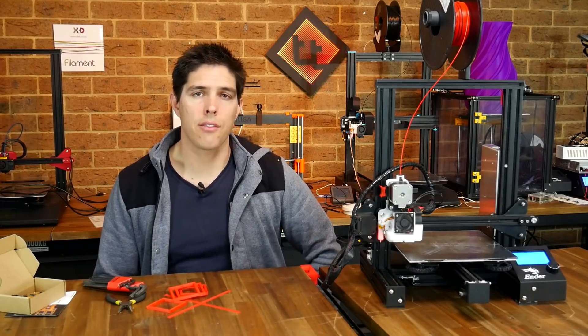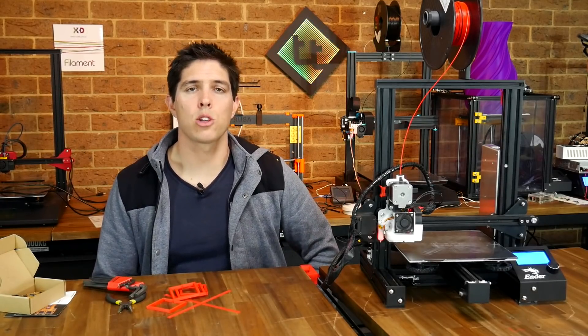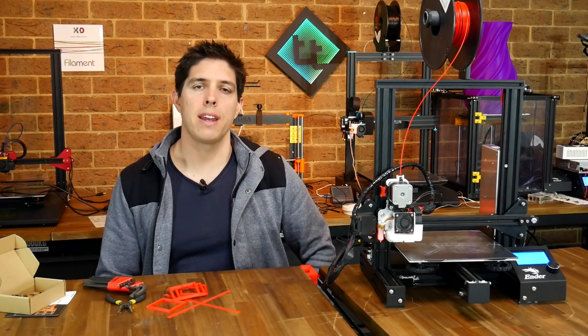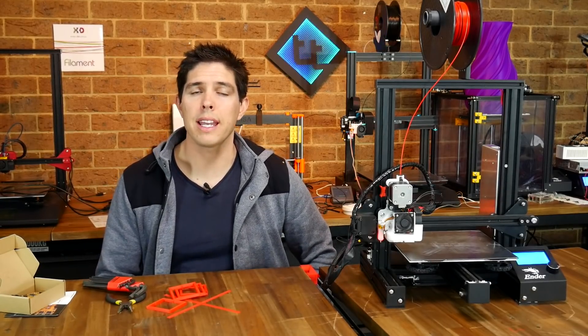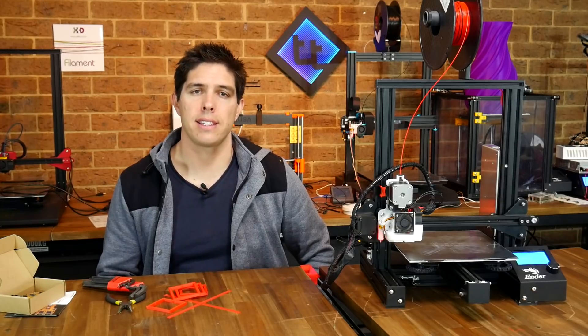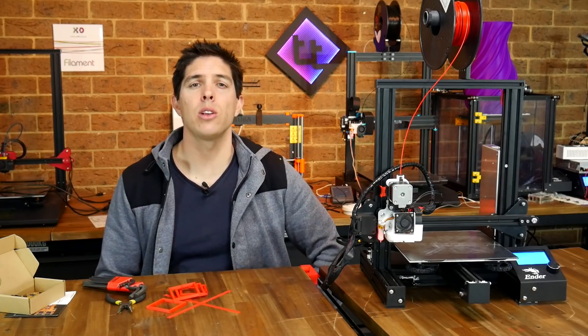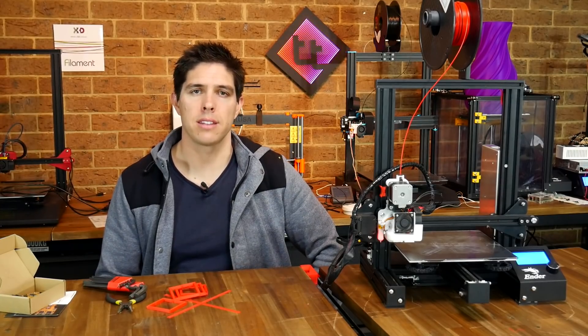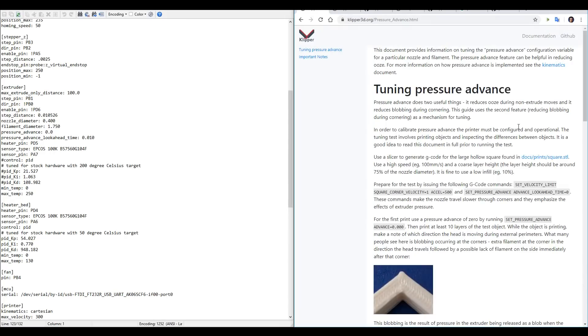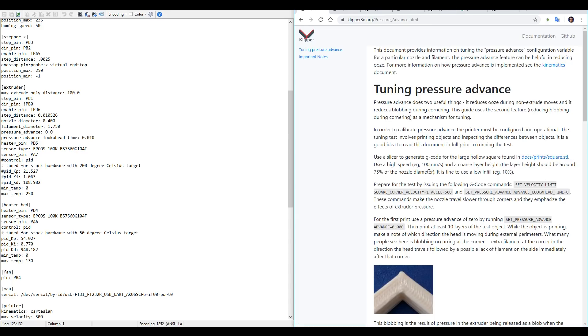The last thing that I like to cover in this video is called Pressure Advance. Unfortunately, it's a lot easier to set up, so let's have a look at how that's done. Pressure Advance is called Linear Advance in Marlin, and it aims to do two things. It reduces ooze during non-extrude moves, and it reduces blobbing during cornering. To set it up in clipper, we need to download a square STL file, and tune our slicer to print it at 100mm per second, with a layer height of 0.3 on an Ender 3, and a low infill of 10%.